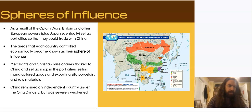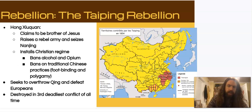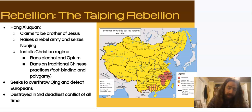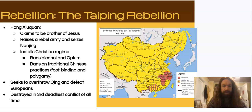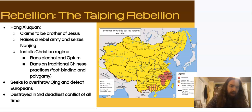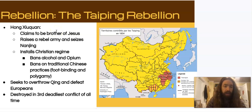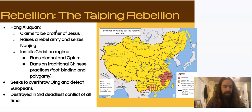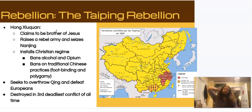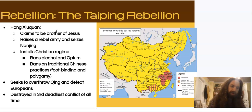This was the first major blow to China — they basically lost control of foreign trade. Next, China would suffer from a major rebellion. Remember how the British were bringing in missionaries? This had one really weird effect: a man named Hong Xiuquan became basically a cult leader, claiming that he was the brother of Jesus — born on the other side of the world — and that he was here to bring about a Christian kingdom in China.